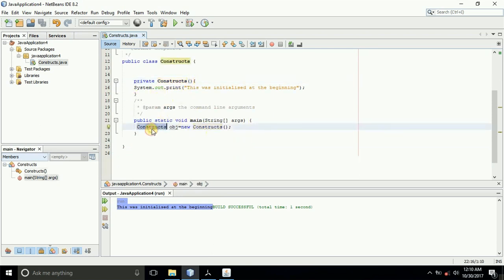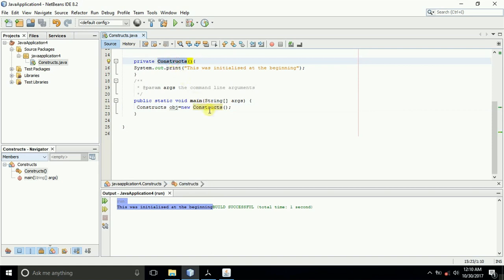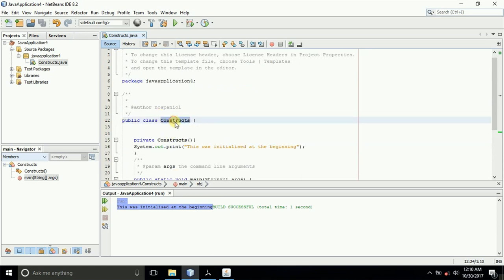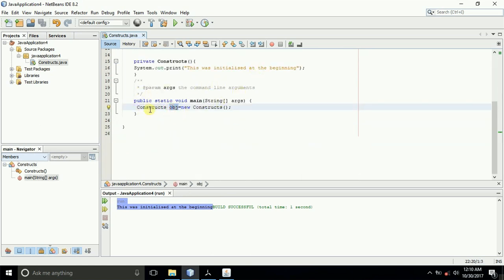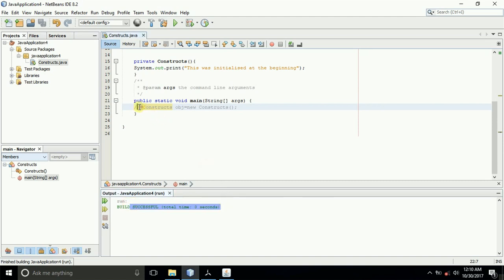There's another example: here I created an object, and by creating this object and calling 'new Constructs', I created a new instance of the class. That's the reason it printed out the message — because when you call this in the public main method and create the object, it prints out the message. Let me put a forward slash and convert it into a comment, then run the application again. You can see nothing was displayed. When you don't create the object, you cannot display any message.